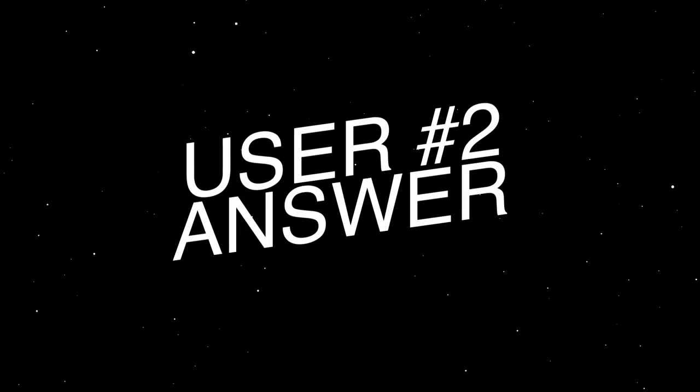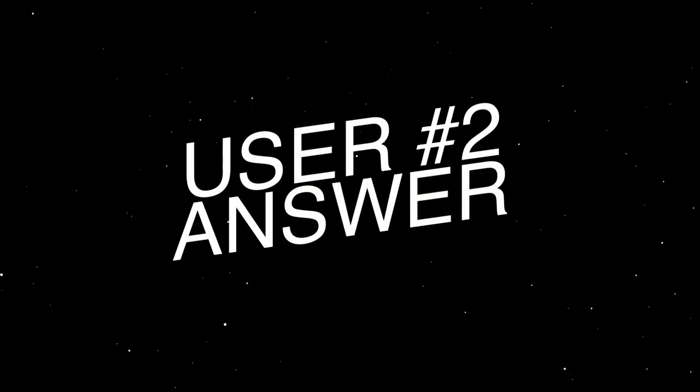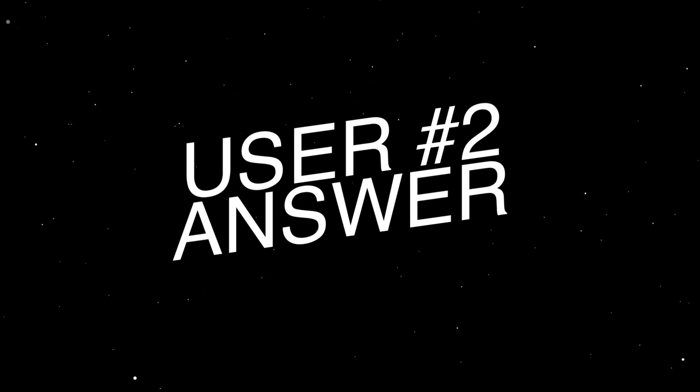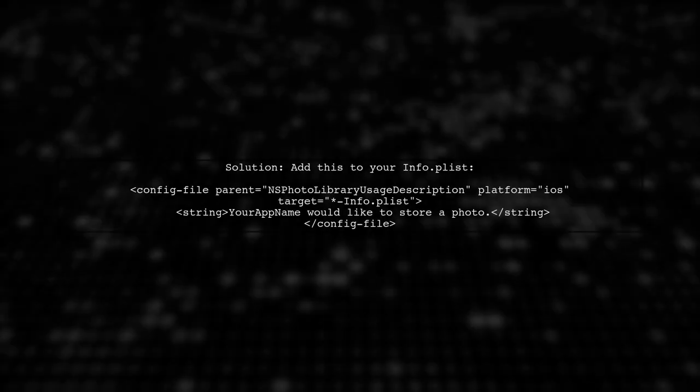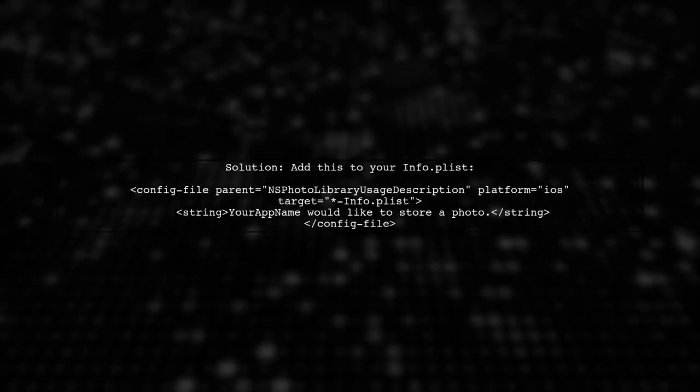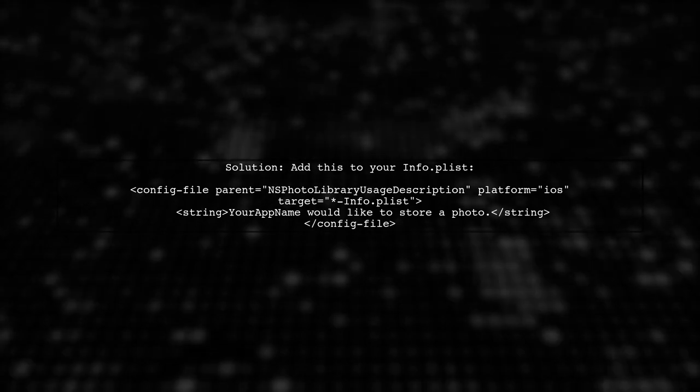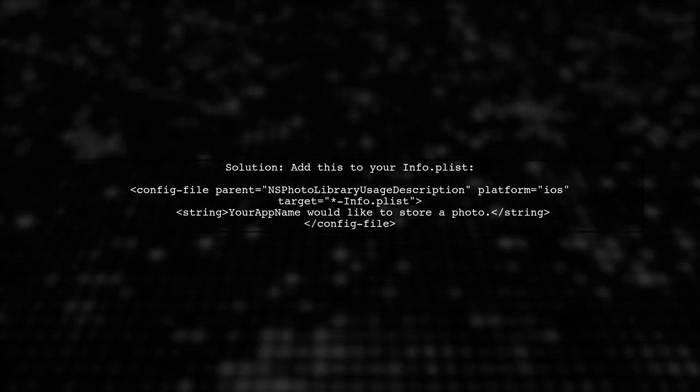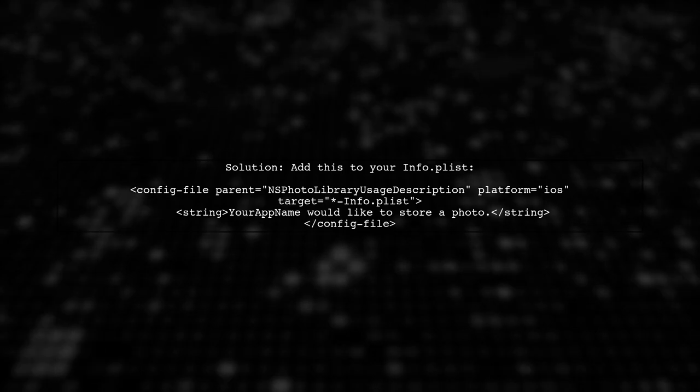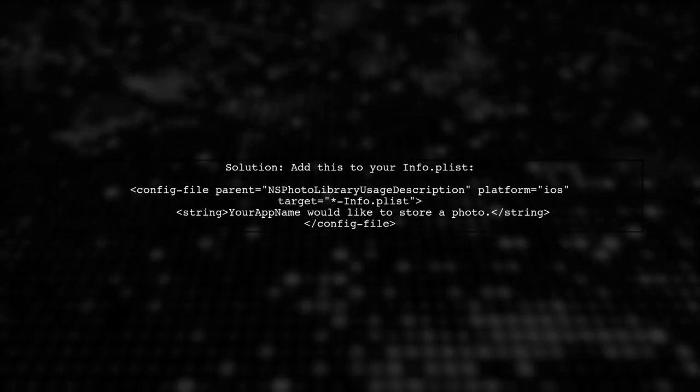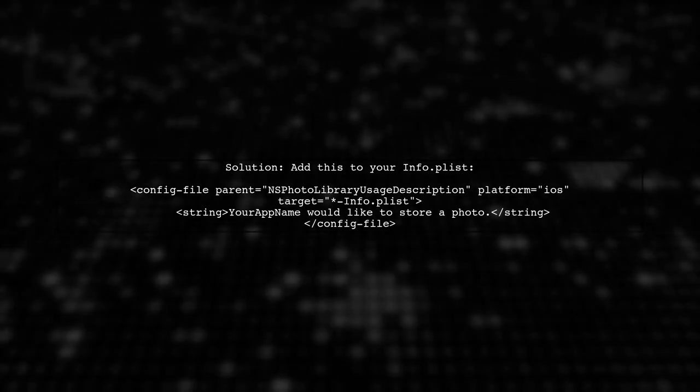Let's now look at another user-suggested answer. To resolve the app rejection issue regarding the missing NSBluetoothPeripheralUsageDescription key, try adding a specific entry to your info.plist file.